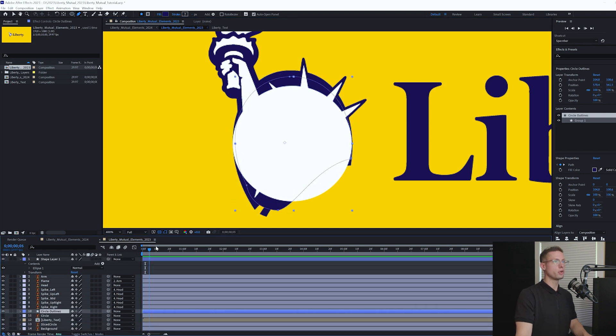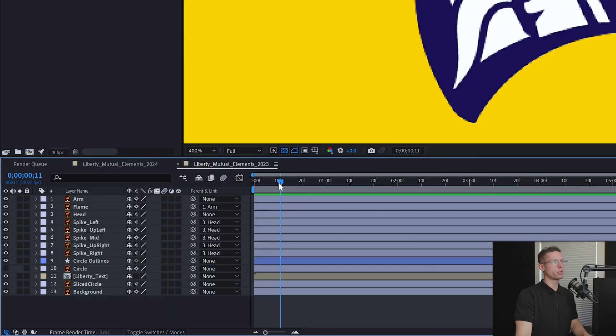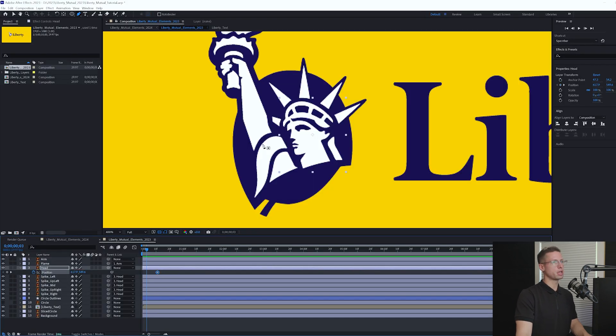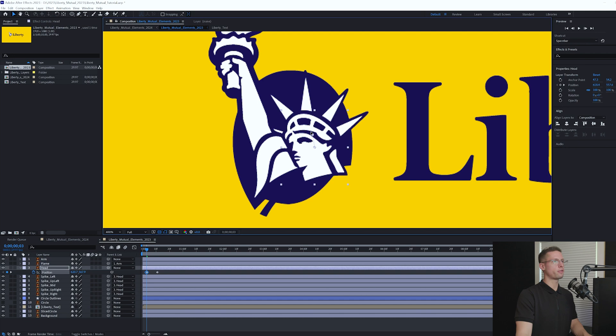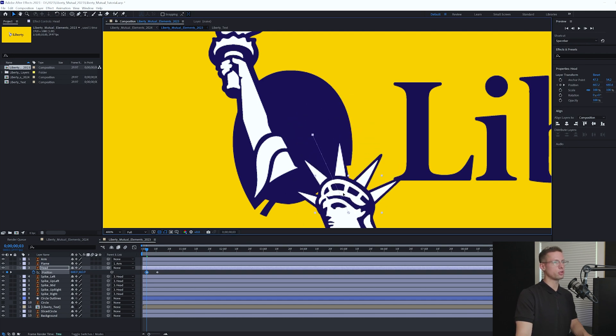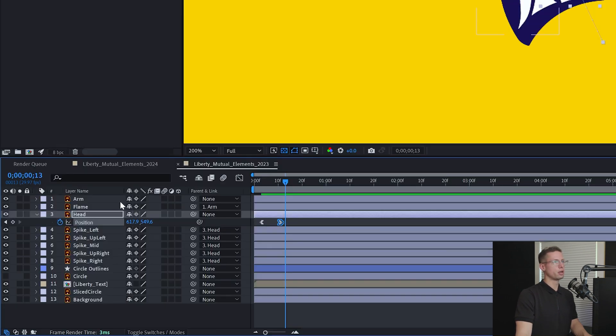Let's move to the arm and head movement. Go to 11 frames on your timeline and select your head. Move the position keyframe by hitting P on your keyboard. Move your playhead back to 3 frames and move the head to the bottom right far enough so that the head leaves the circle. Ease in and out.